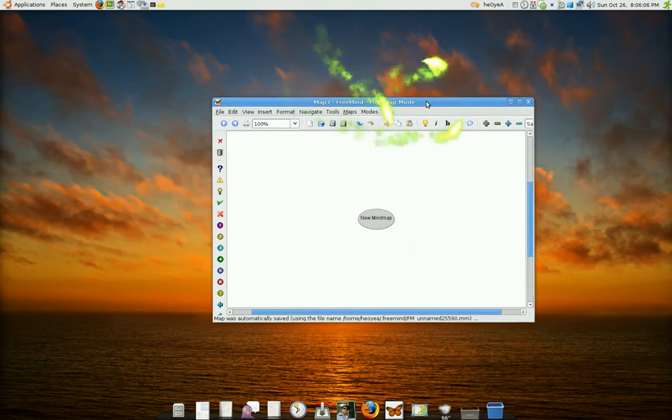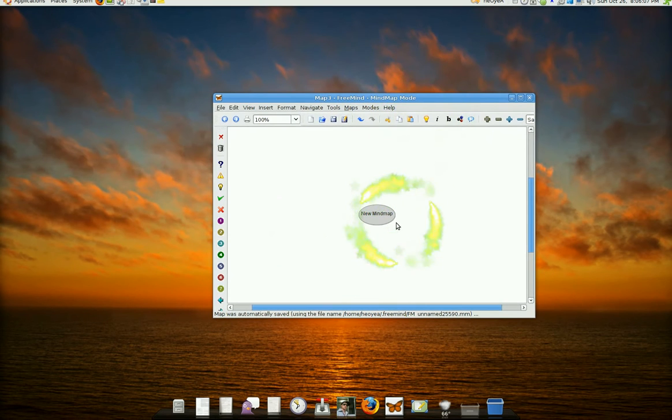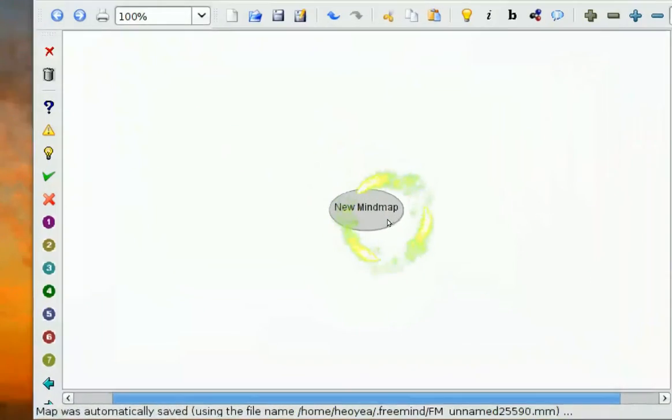Now, this is how it looks like. It's just a blank page. And it has a bubble. In the bubble, you type what your main idea is going to be about. Let's say, do something easy, like movies.